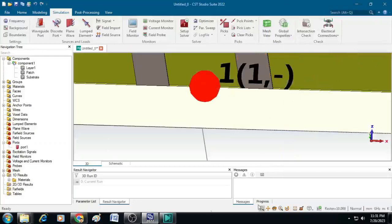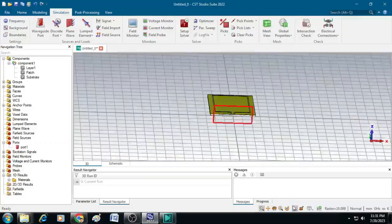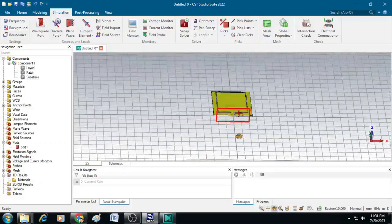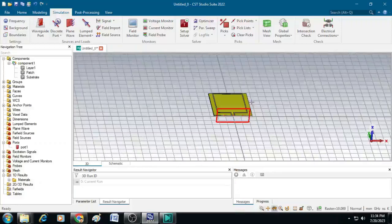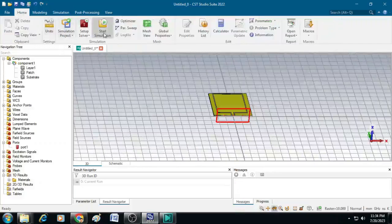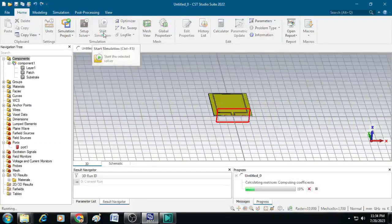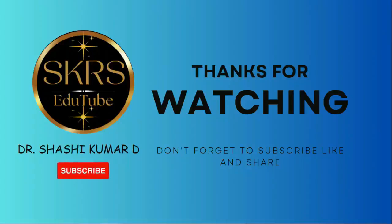Now unzoom and you can see the CPW feed assigned with a waveguide port with three pins. The design is ready for simulation. Click on Home and press Start Simulation. That's all in this video — thanks for watching, don't forget to subscribe, like, and share with your friends.